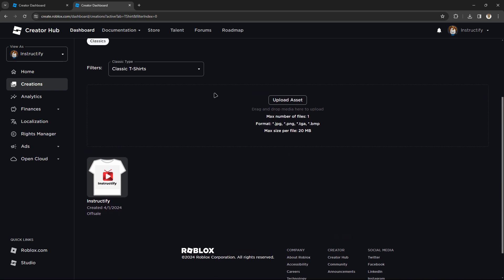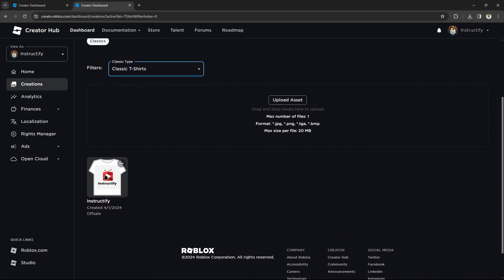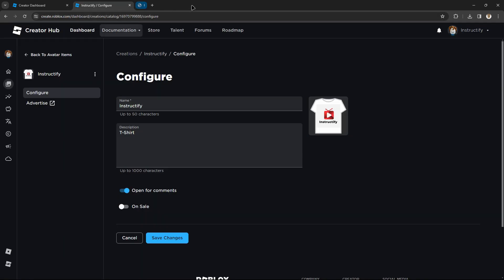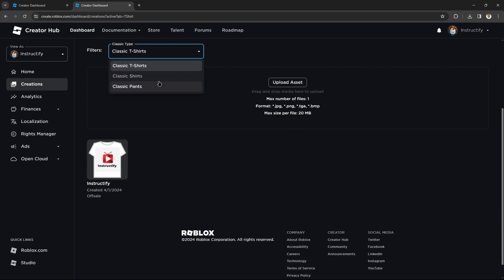Once you're in Avatar Items, you want to go to 'Shirts.' T-shirts are like this — you can't really customize them as much. But I'm pretty sure most of you guys want to make hoodies, pants, normal tees — which are way more customizable. So for that, click on 'Shirts.'